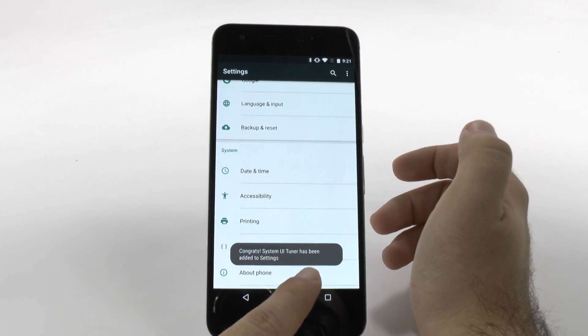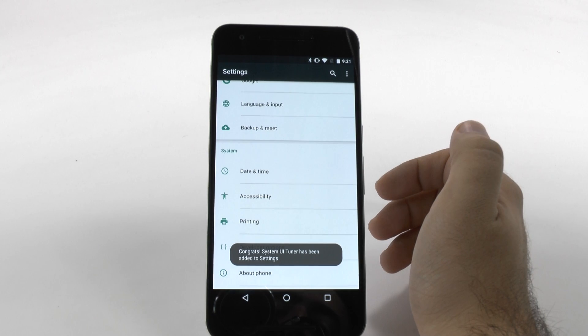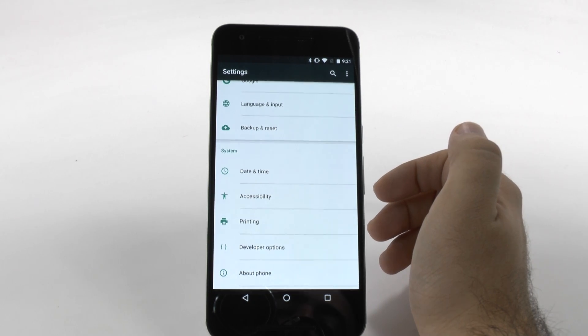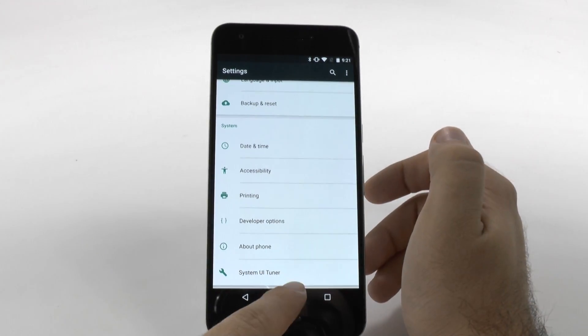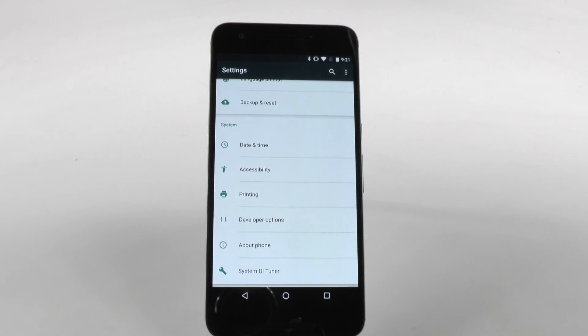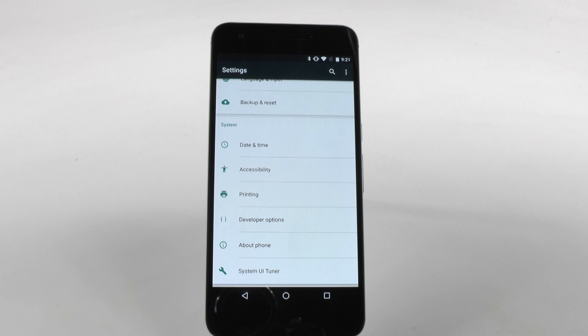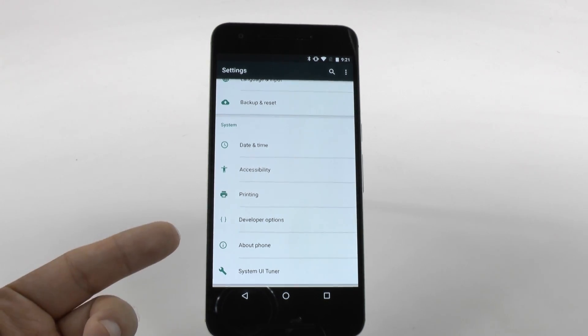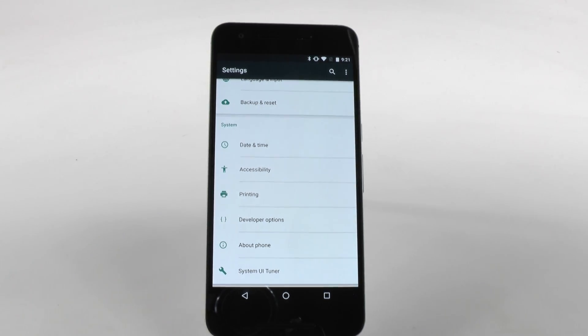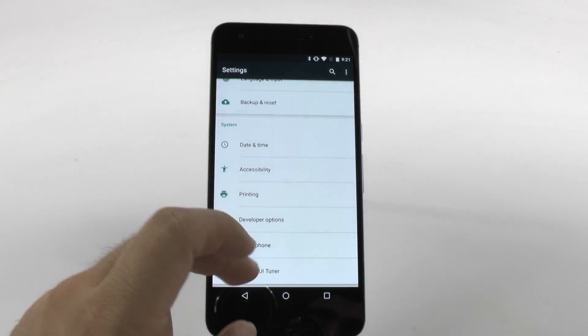And now, we unlocked the system UI tuner. This is kind of like a second hidden menu. The first one, of course, is developer options. And now, we have system UI tuner.